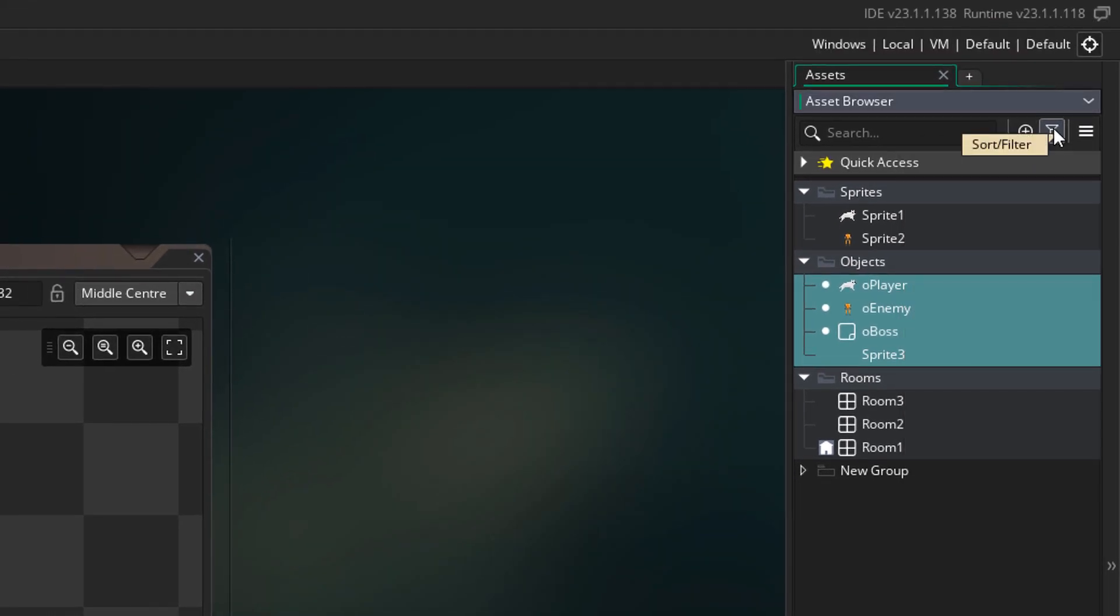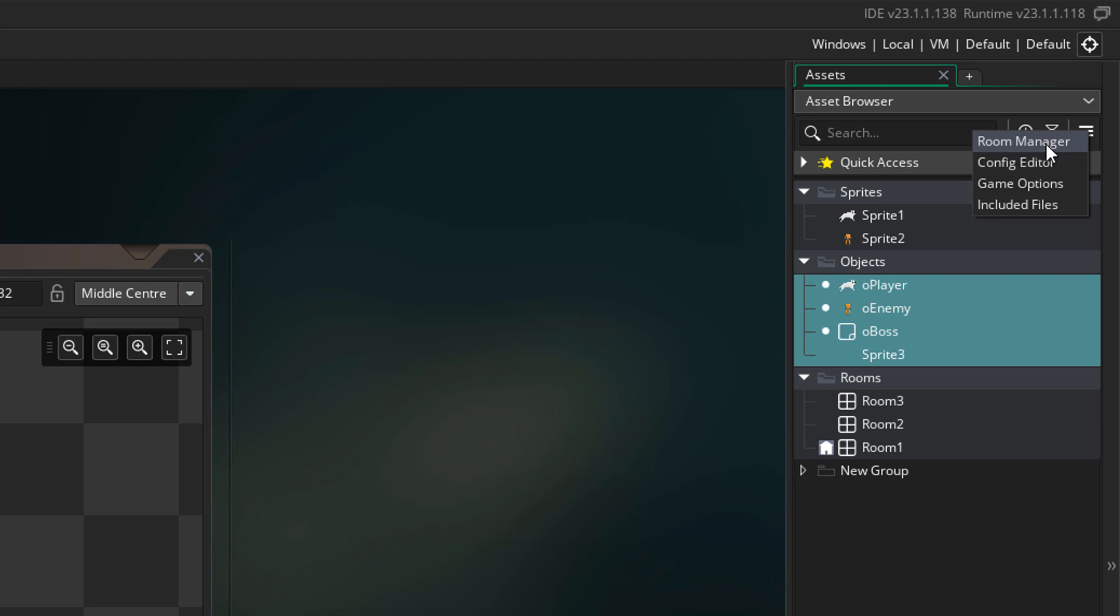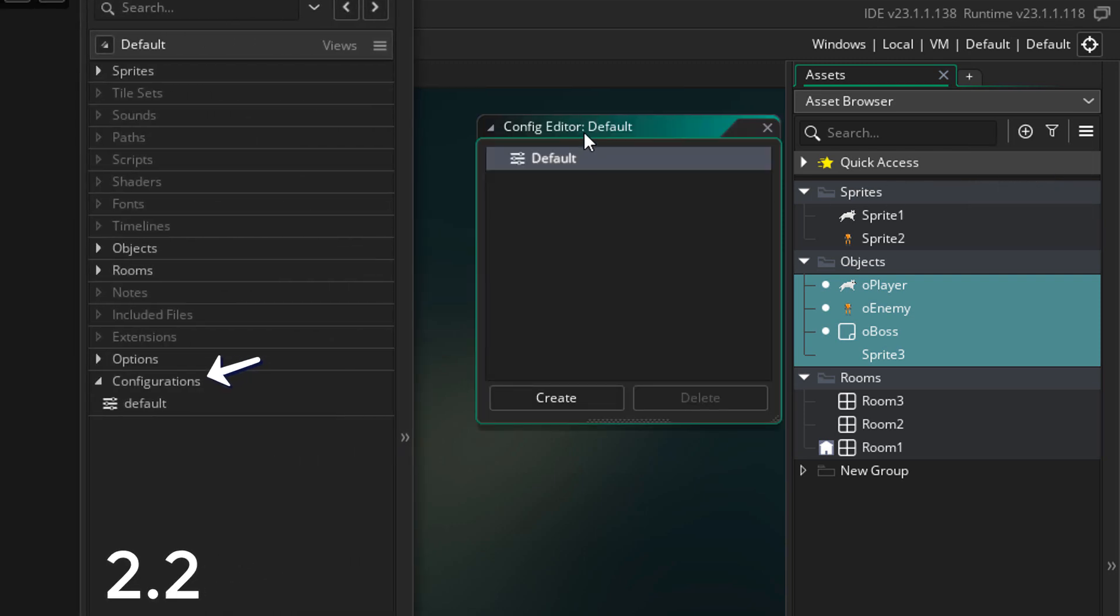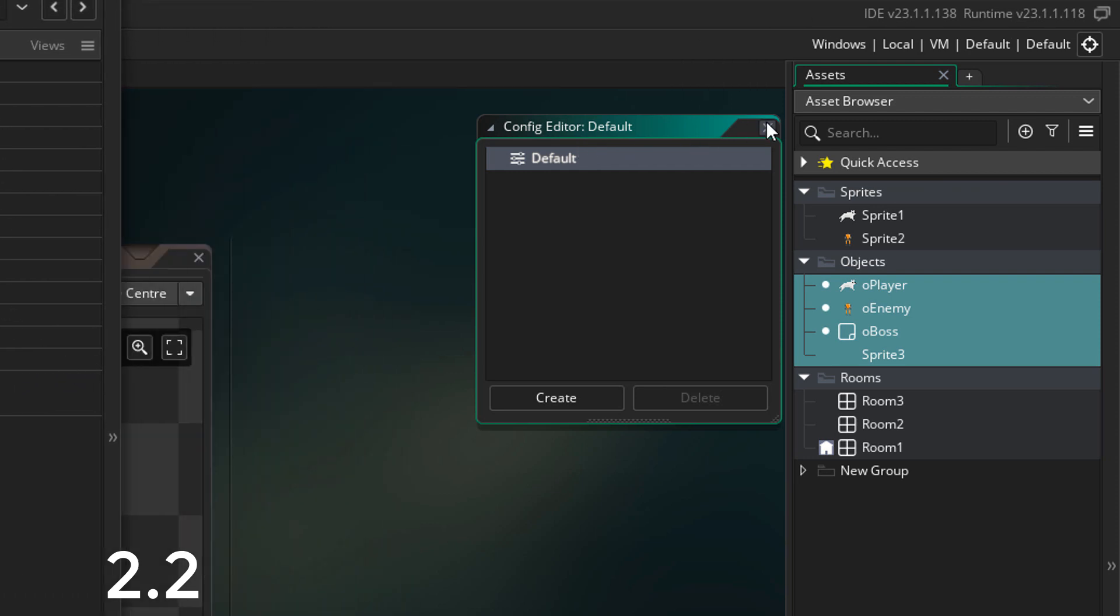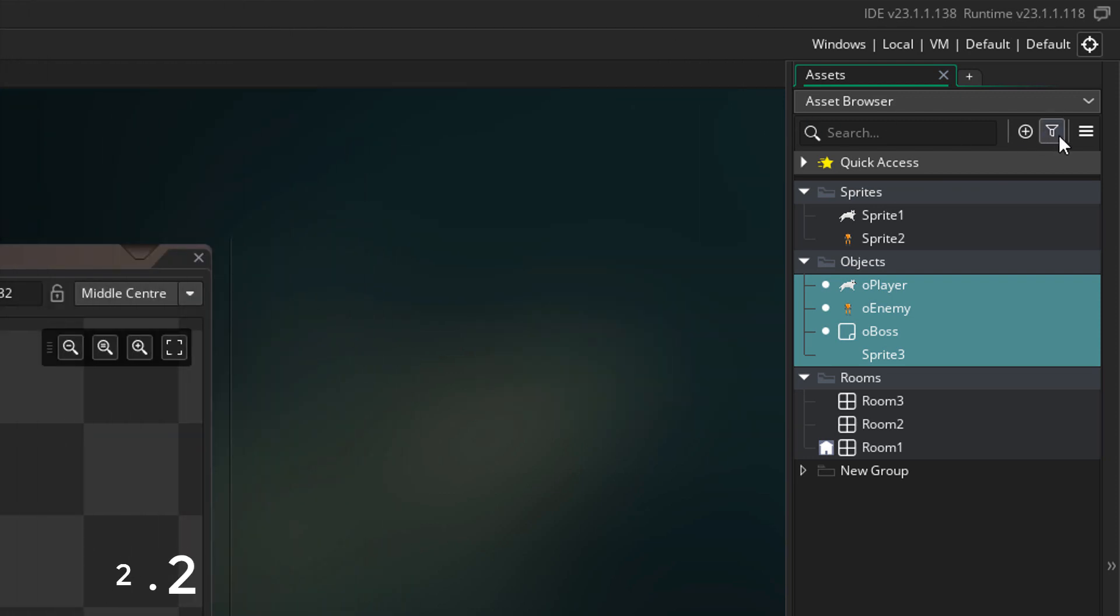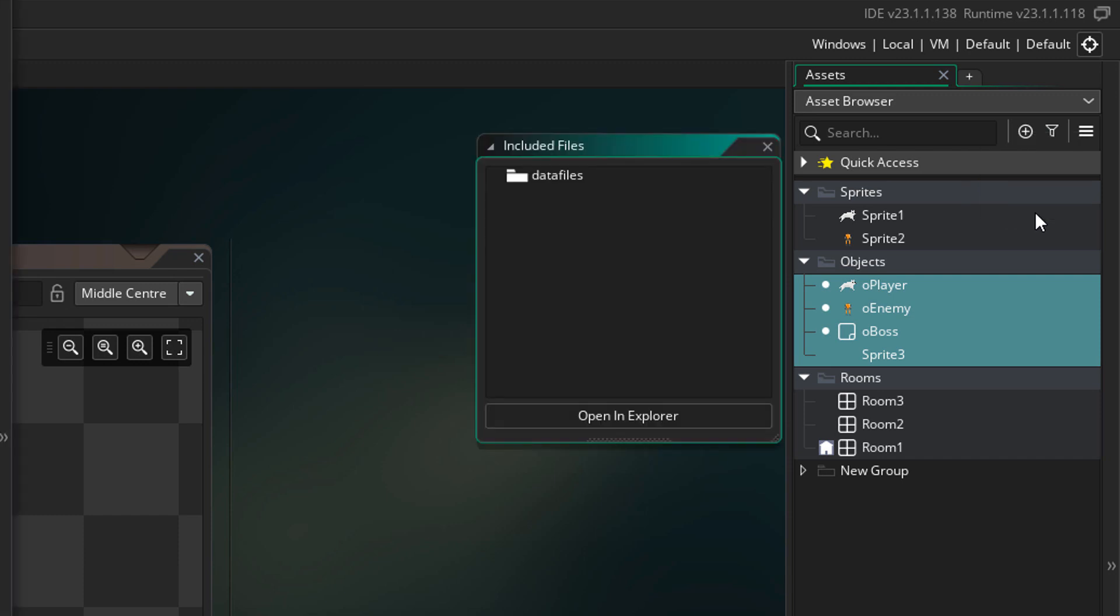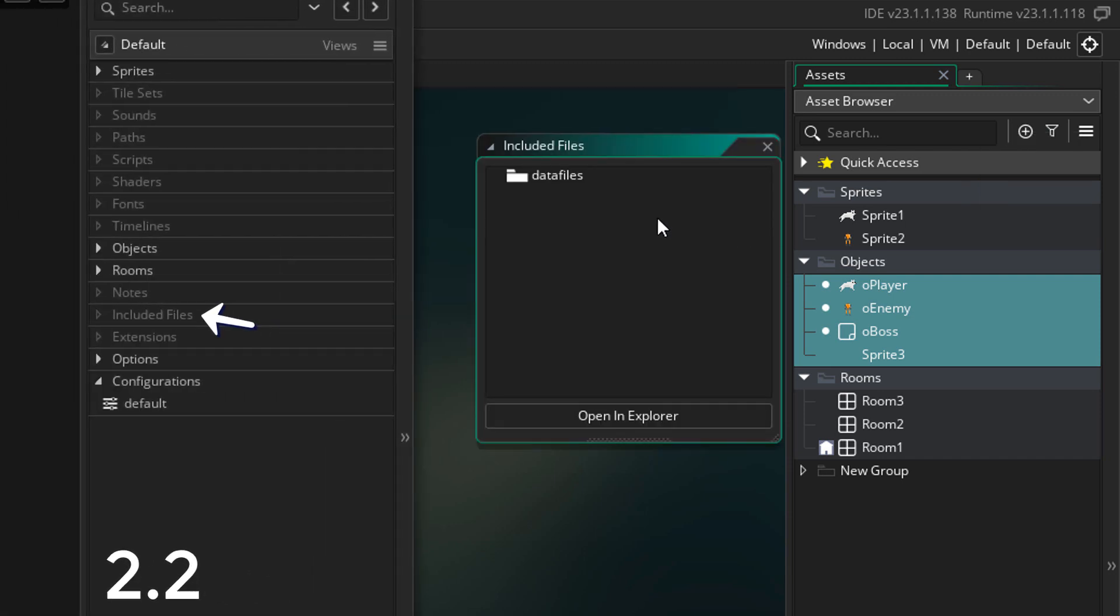The next thing we have now is this menu here. From here we can access the room manager that has the room order and the room inheritance. Then we have the config editor with all the configurations. This used to be in the resources, but now it's here. Then we have the game options, and the included files. This also used to be in the resources and now it's here.